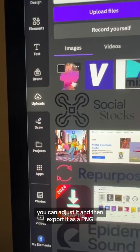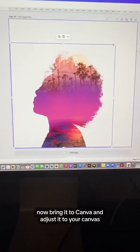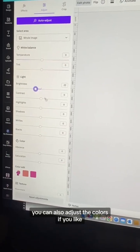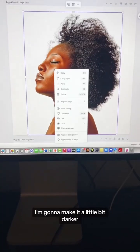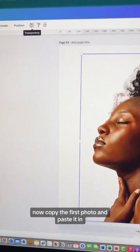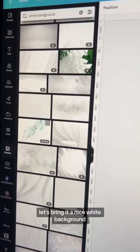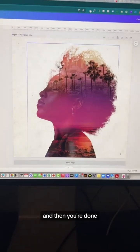Export it as a PNG, then bring it to Canva and adjust it to your canvas. You can also adjust the colors if you like — I'm going to make it a little bit darker. Now copy the first photo and paste it, then adjust the transparency. Let's bring in a nice bright background and then you're done.